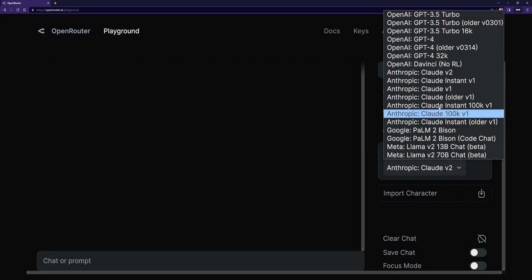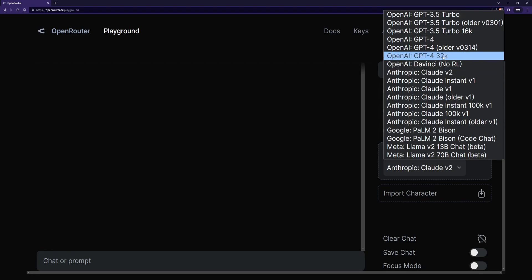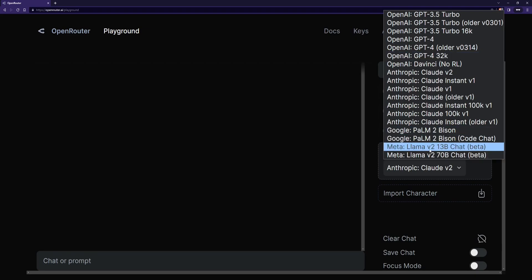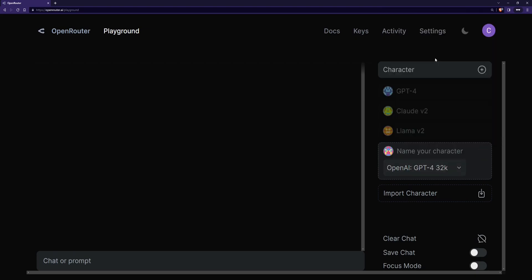They have the new Claude model with the 100k context length, they have GPT-4 32k, they have Palm 2, and the new Llama models. So I like using GPT-4 32,000 so we're going to do that and let's give it a name GPT-4 32k.